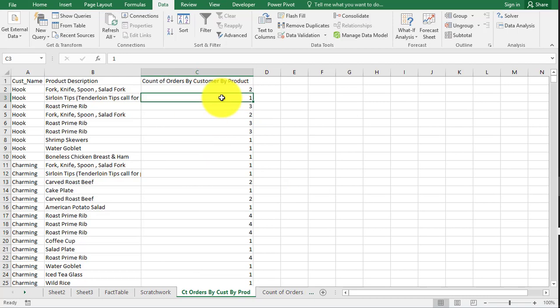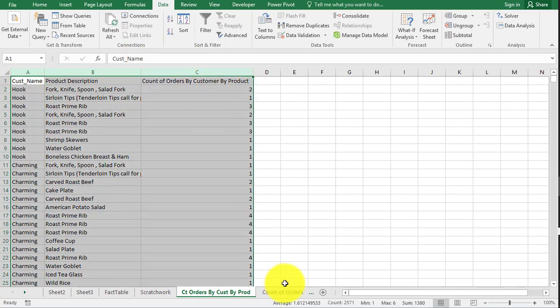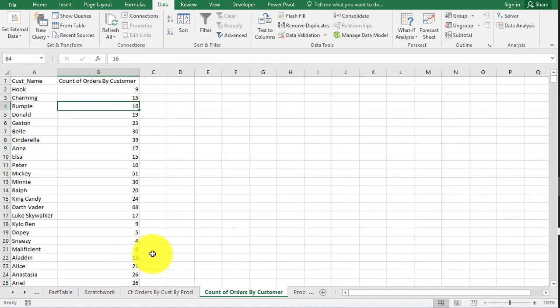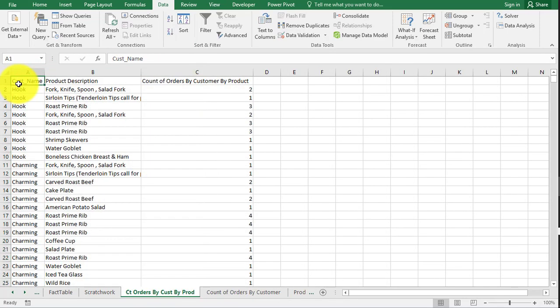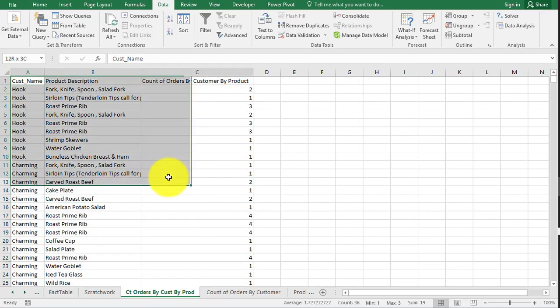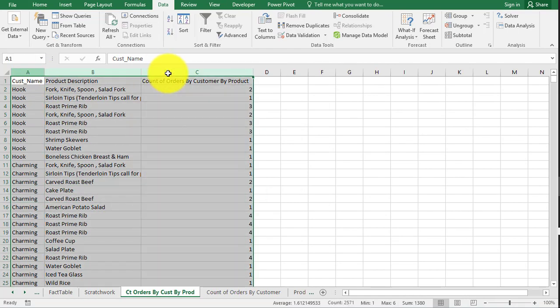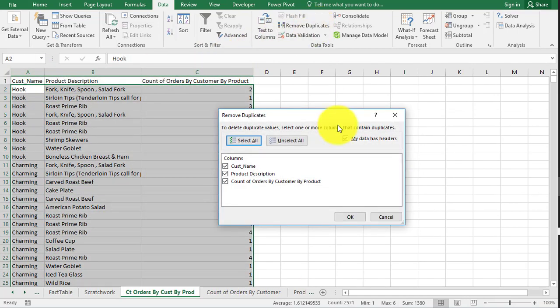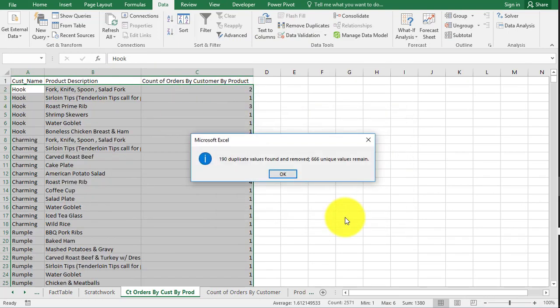So now I want you to grab all three columns just like we did before when we grabbed just two columns. Grab all three columns. Now all of it. Don't just grab a little bit, all the columns. Go back up to remove duplicates. Checkmark my data has headers because we selected the headers. Now hit okay.